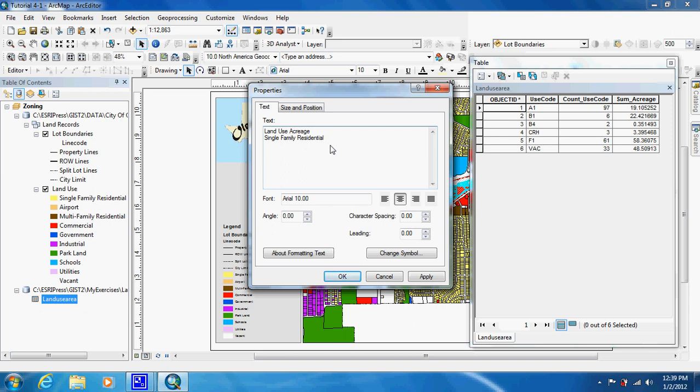And then right next to it you can just put the 19.1. The title of the text box tells us it's in acres, so you don't have to put a unit behind the number.